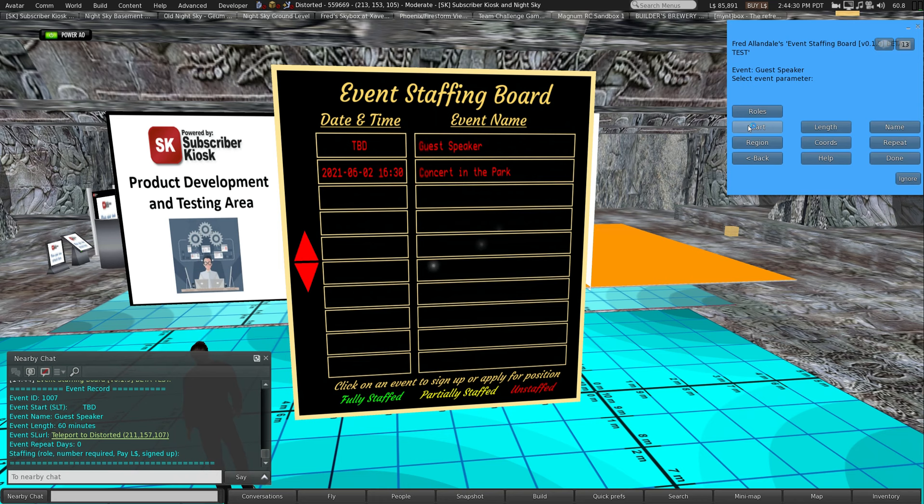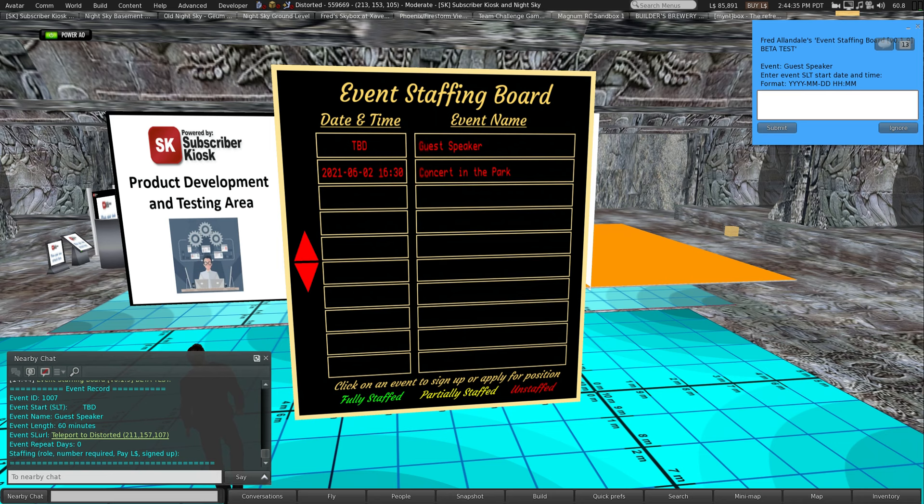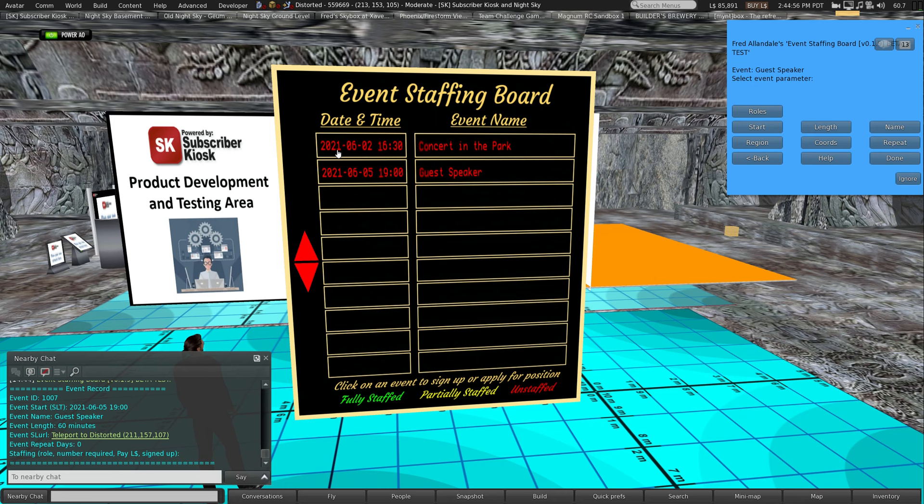This is entered in year, month, day format. Let's say 2021, let's make it a little further out, 06, 02 for the date, then you put in a space, then you enter the time in Second Life time. Let's say it's at 1630, so that would be 4:30 PM. You'll see the date's updated now here.